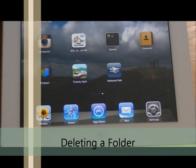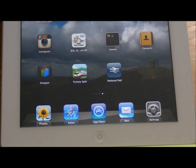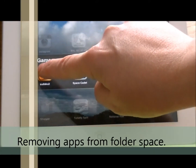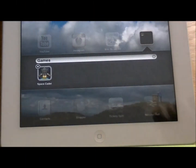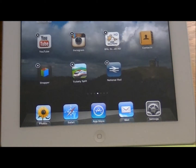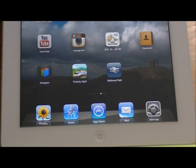You can open up the folder and take the games out and delete the folder altogether. If I tap on it to make the apps appear, I take my finger and place it on the first app and take that out, tap again, put my finger on the second app and take that out. And now the folder has disappeared. Just one click on the Home button to make it stop shaking. And that's how you create and delete folders on your iPad.